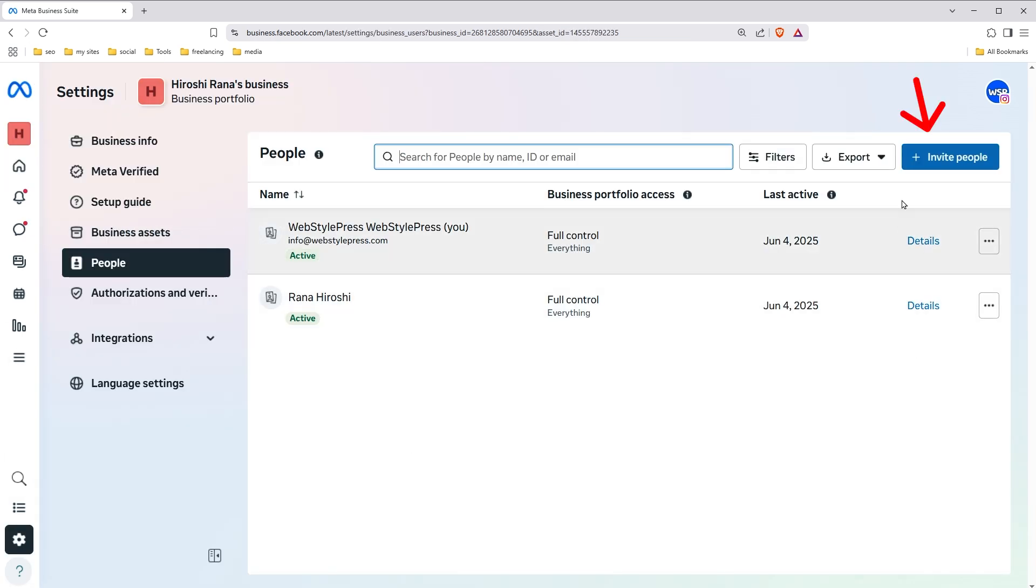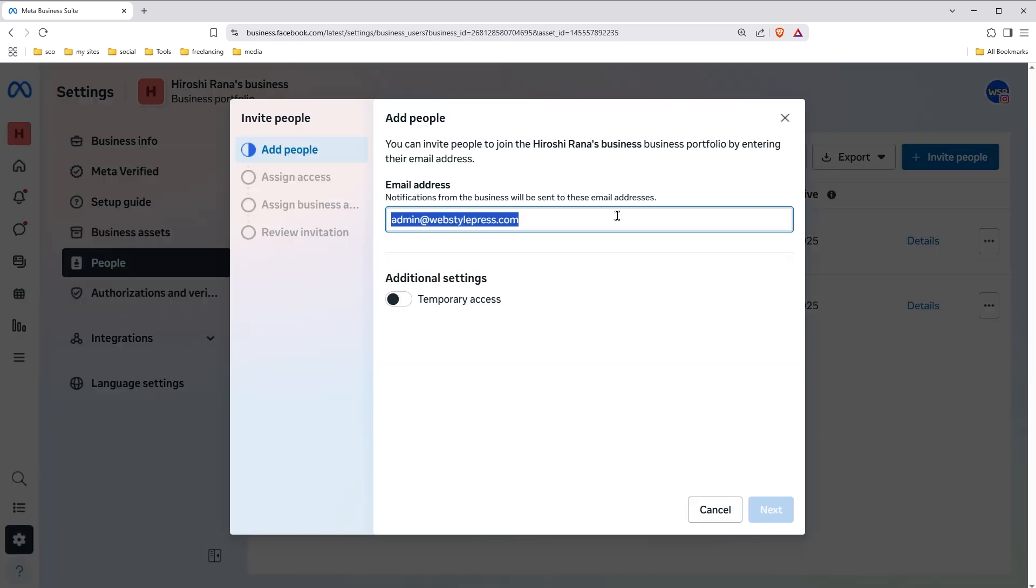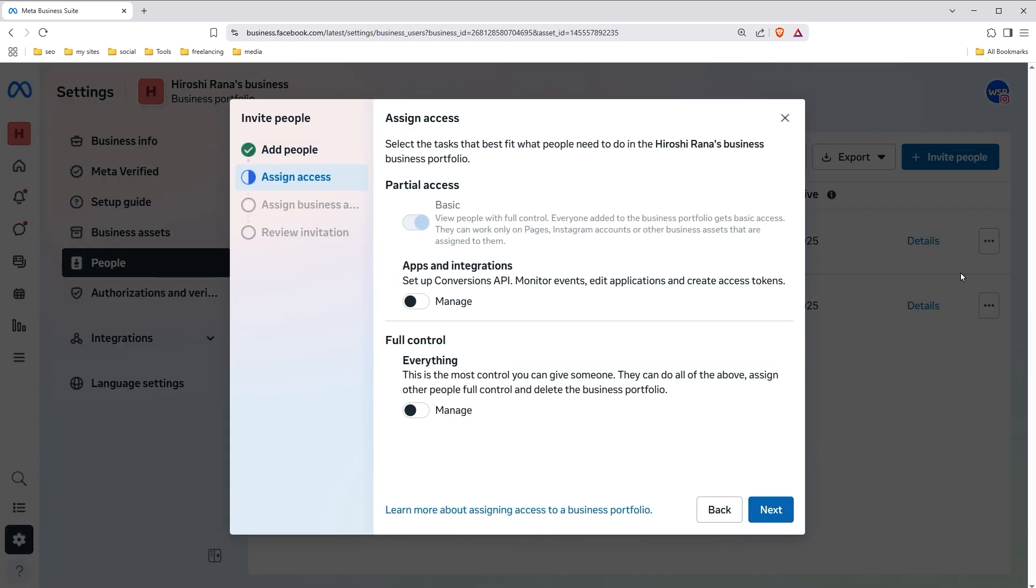Here click on invite people button. Type email address, click next, assign access, click next.